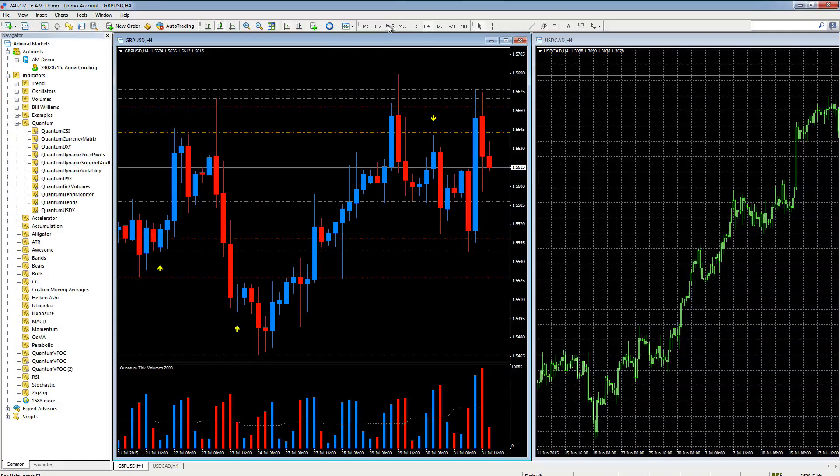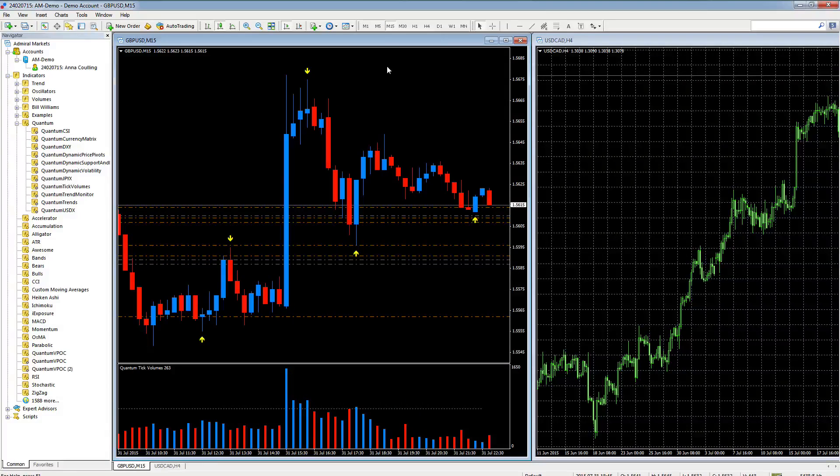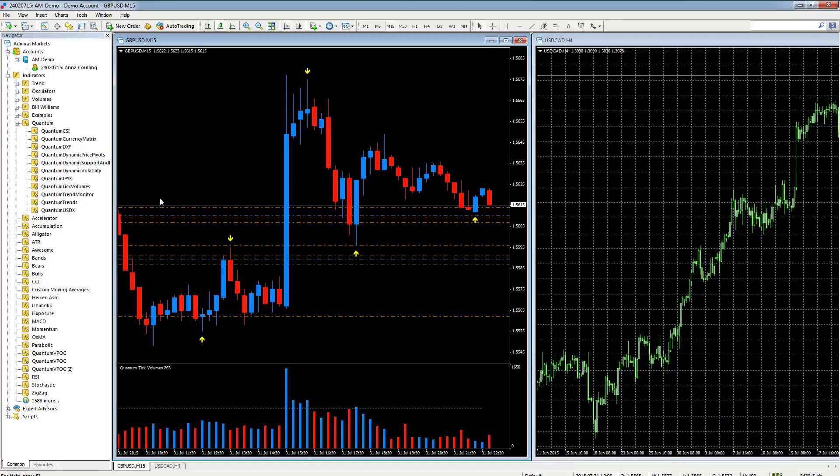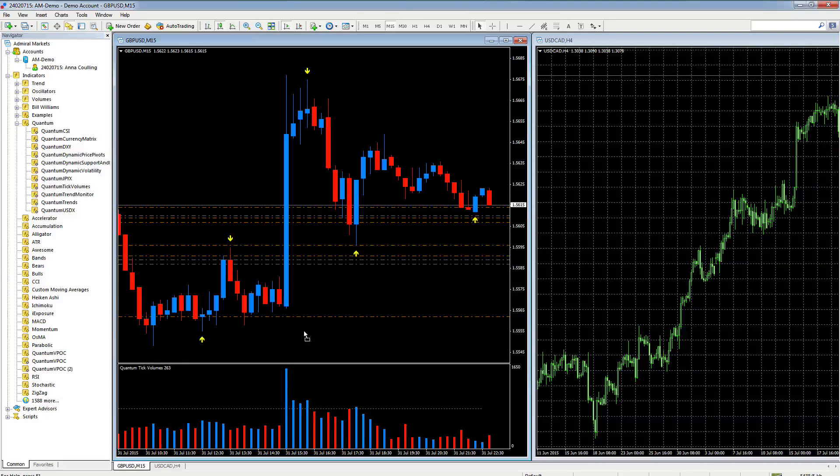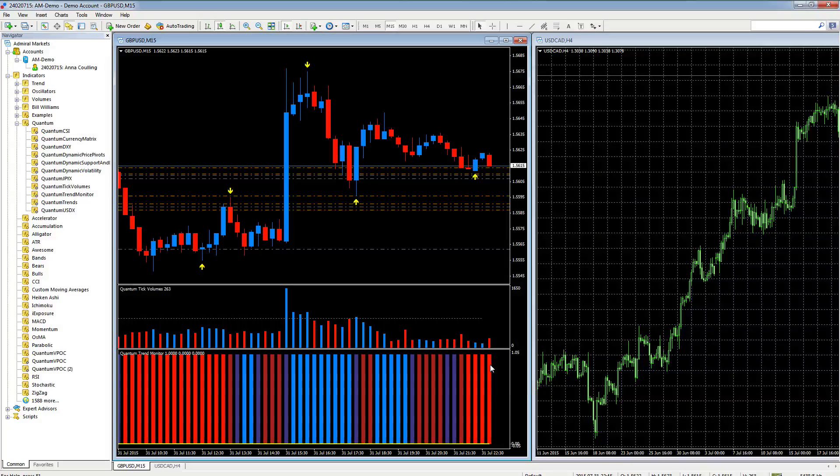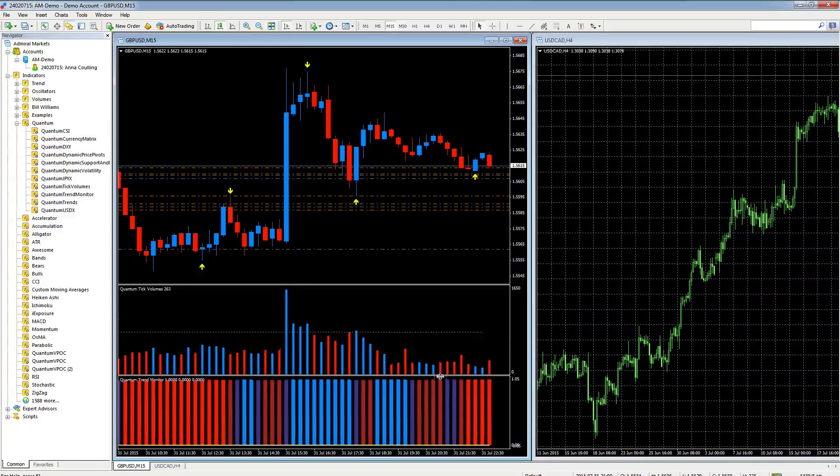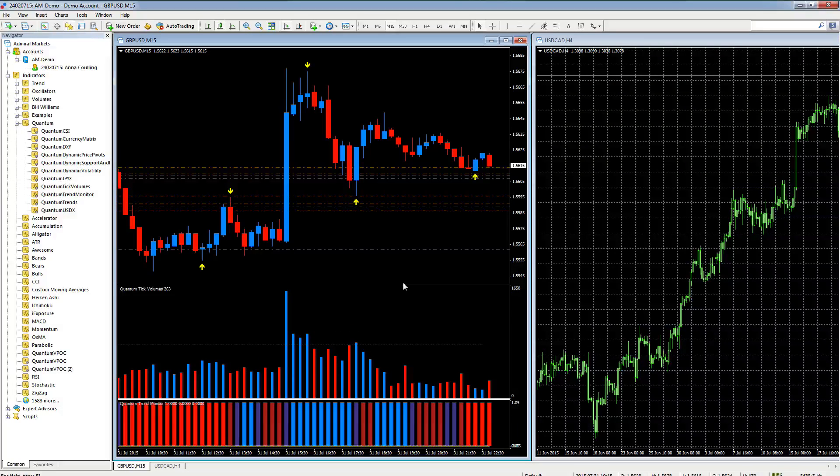Just move that down a little bit. Let's change the time frame, let's change this to 15. There we go. And let's add the trend monitor as well, so we'll just pop that on there.